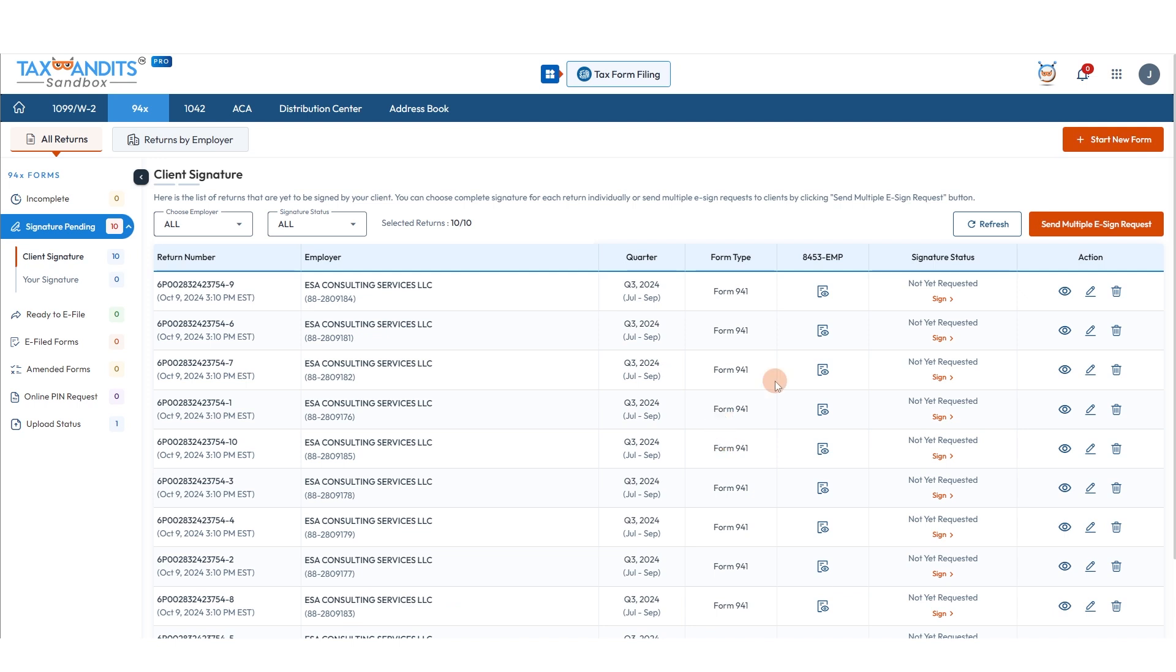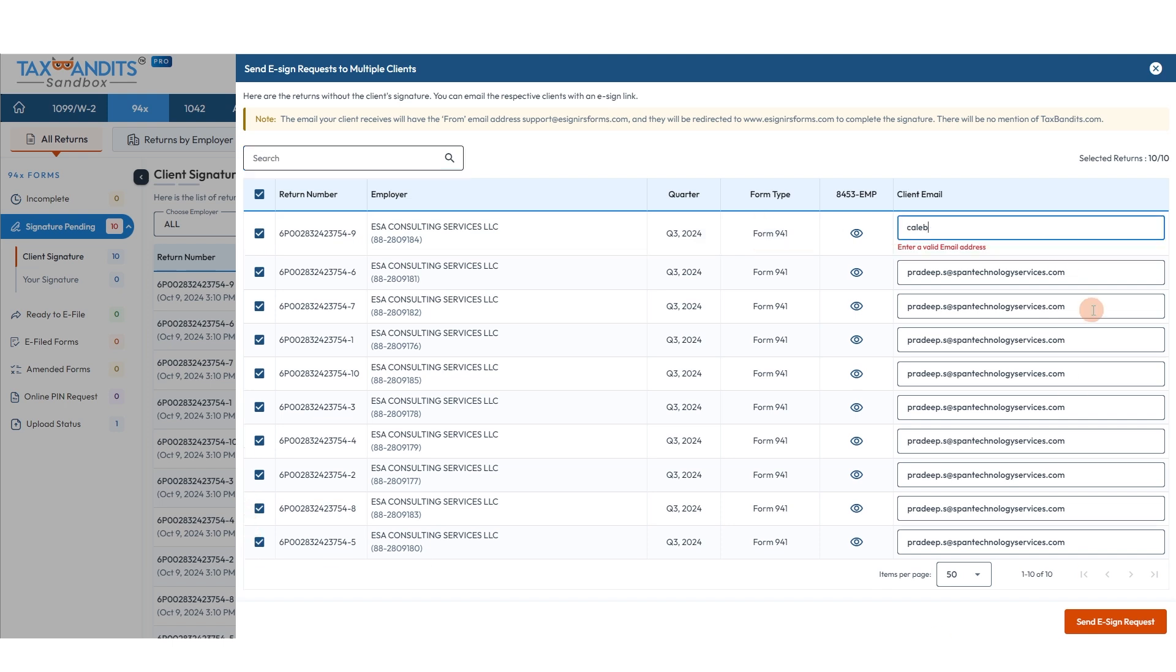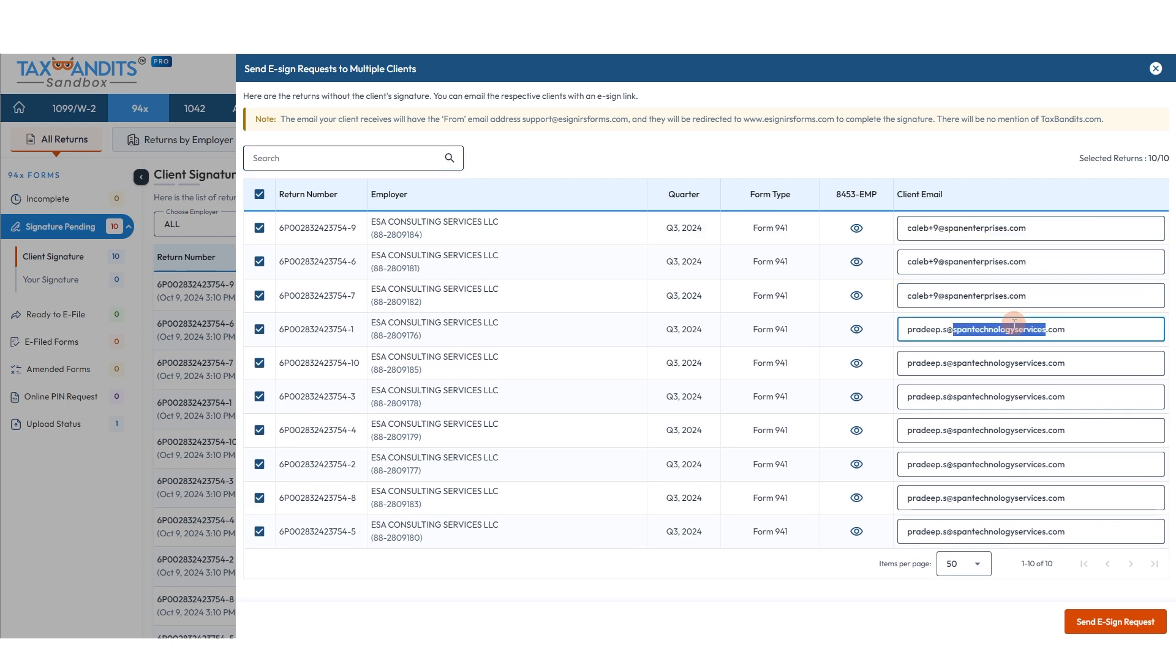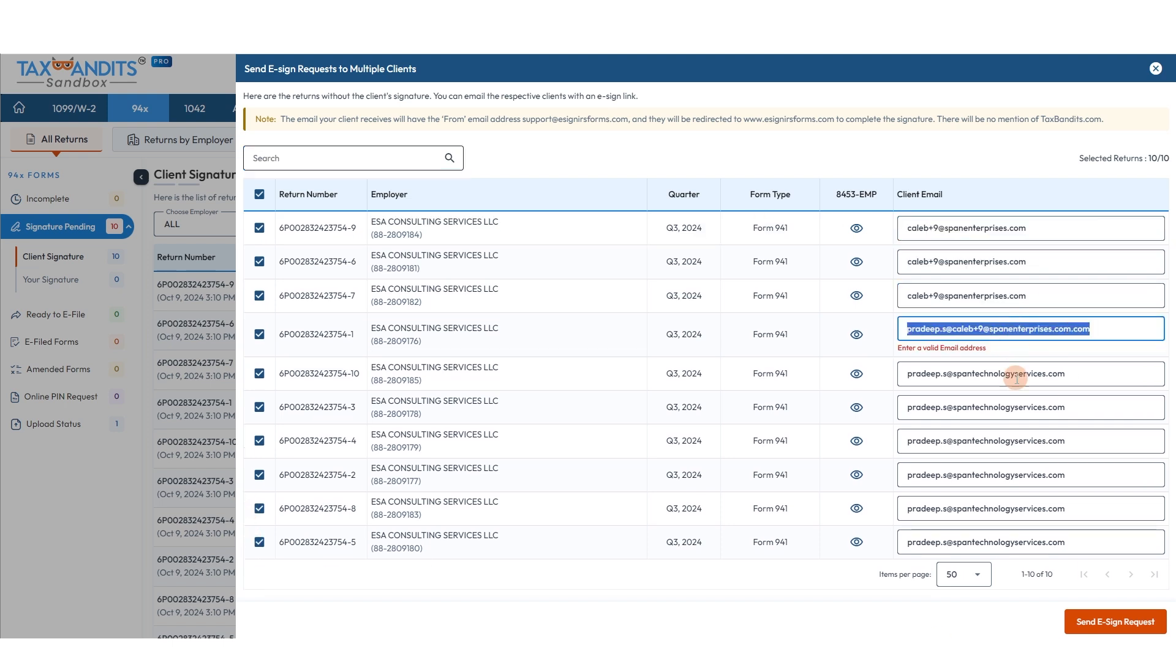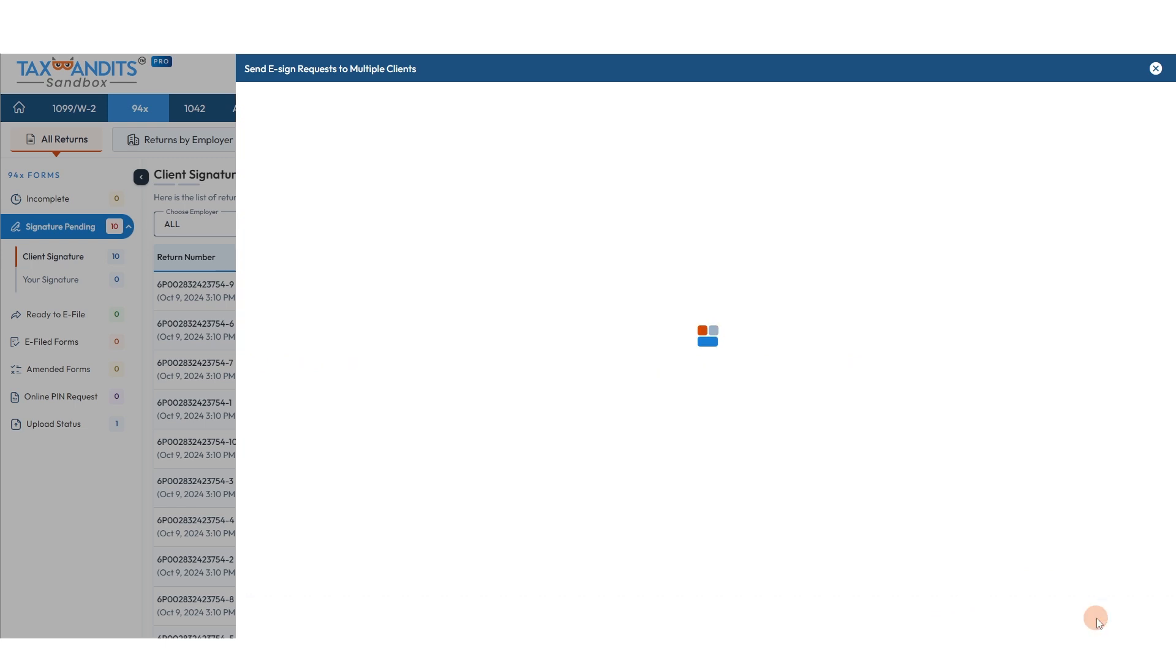You'll just need to click the Send Multiple e-sign request button. Select all the forms that you want to send for e-signature. You can edit the email if you need. Make sure they all have emails. Then click Send e-sign request.